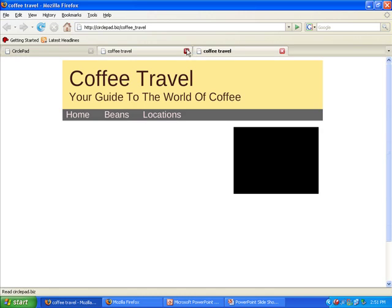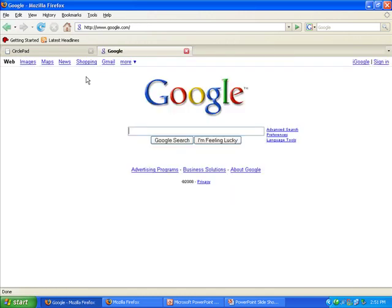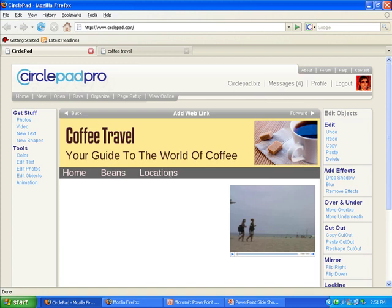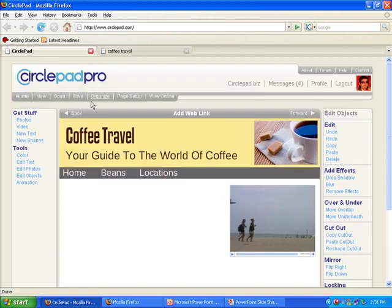So when we view that online, replace our image. Bang. We click on beans. We're over to Google. We click back. So you build up a little website really easily.